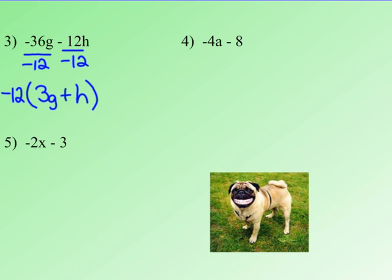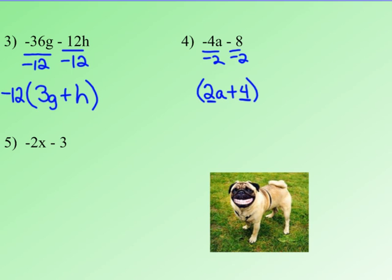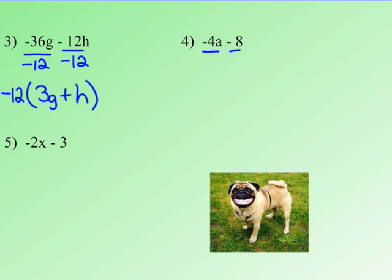Negative 4a minus 8. They both have a negative in common, and they also have 4 in common. Say I didn't see that — say I only saw that they had a 2 in common and I pulled out negative 2. Negative 4 divided by negative 2 would give me 2a, and negative 8 divided by negative 2 would give me positive 4. Now inside this parentheses, 2a and 4 still have a 2 in common, so I know I have not factored that completely. Negative 2 is not the greatest common factor. I really have to divide by negative 4 so that I leave nothing in common inside the parentheses. Negative 4a divided by negative 4 is positive 1a, or just a.